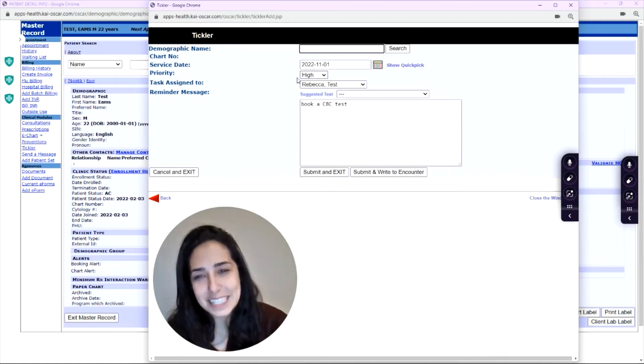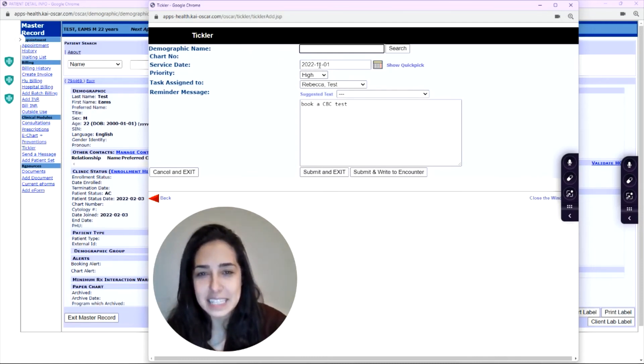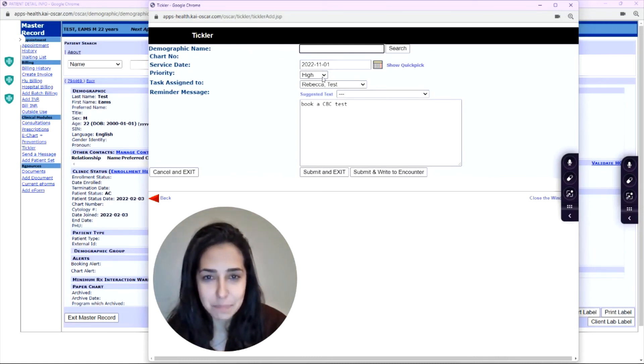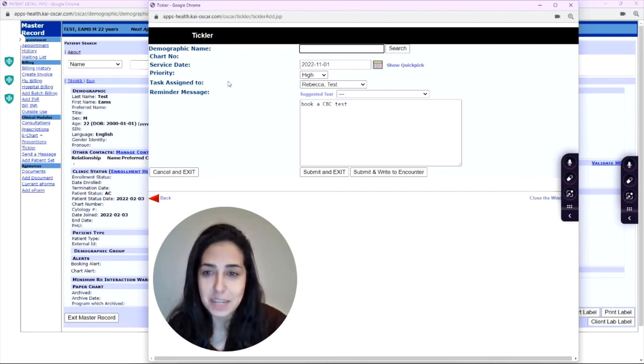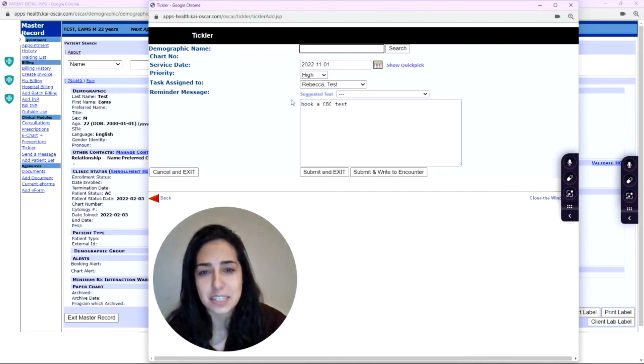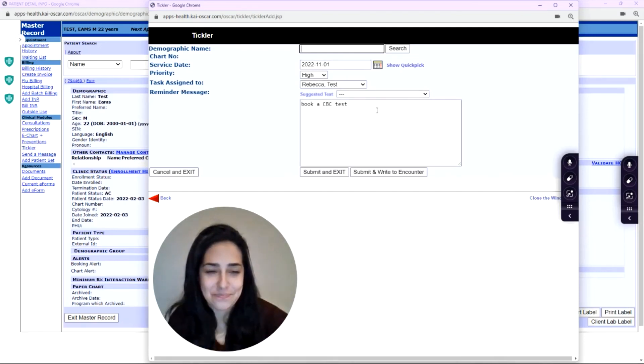So you can see the priority is high, the date is set for next month, the assignee is Rebecca, and the message says book a CBC test. Ready to go?